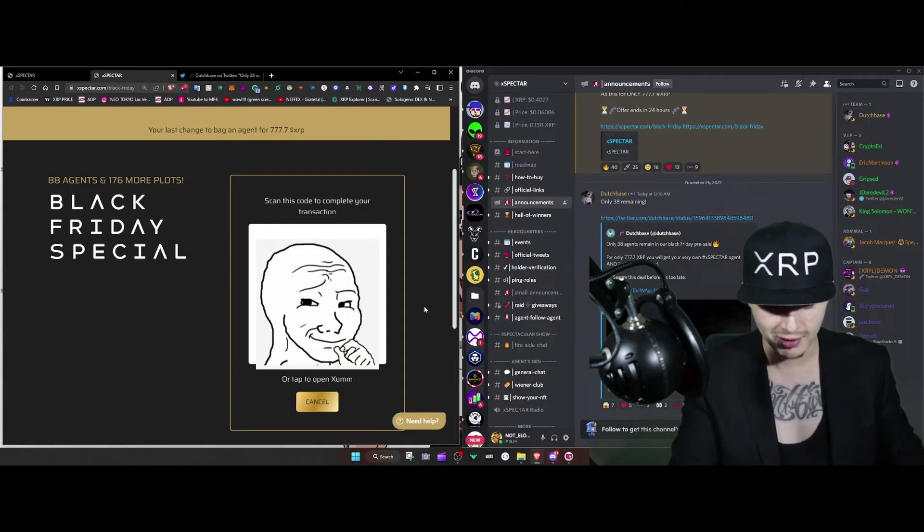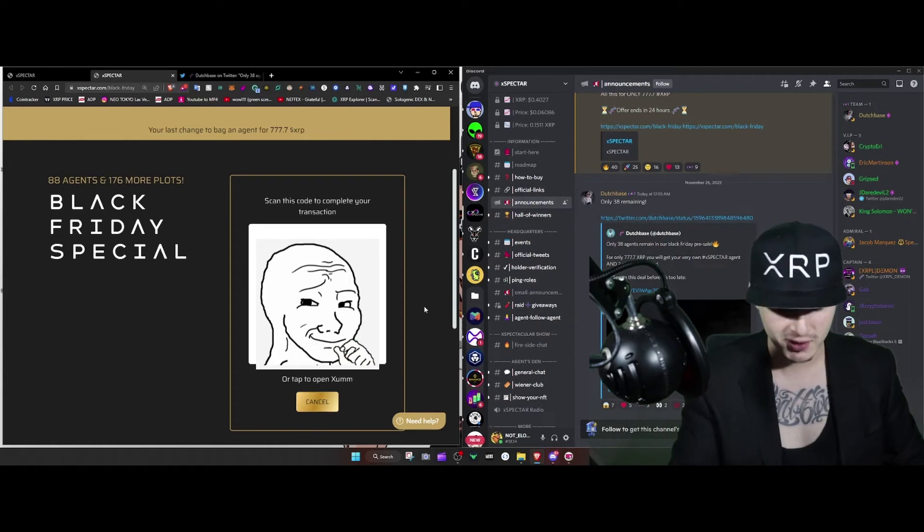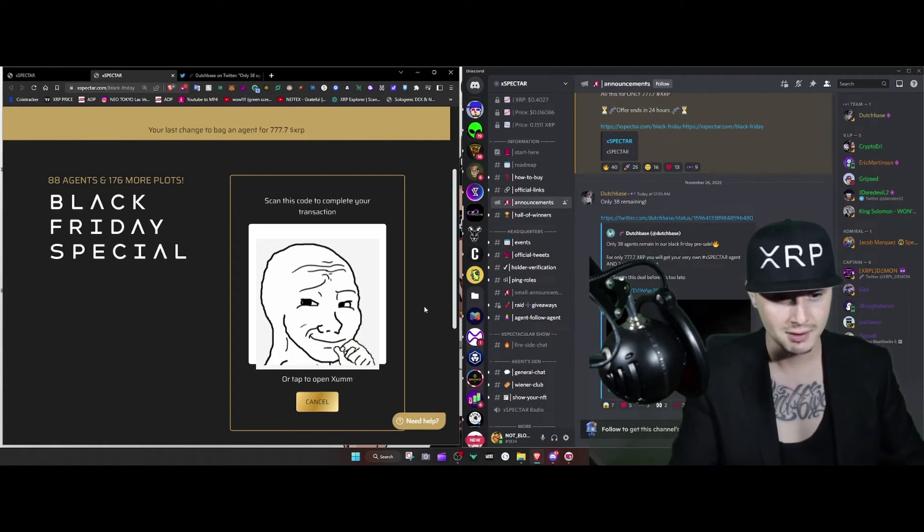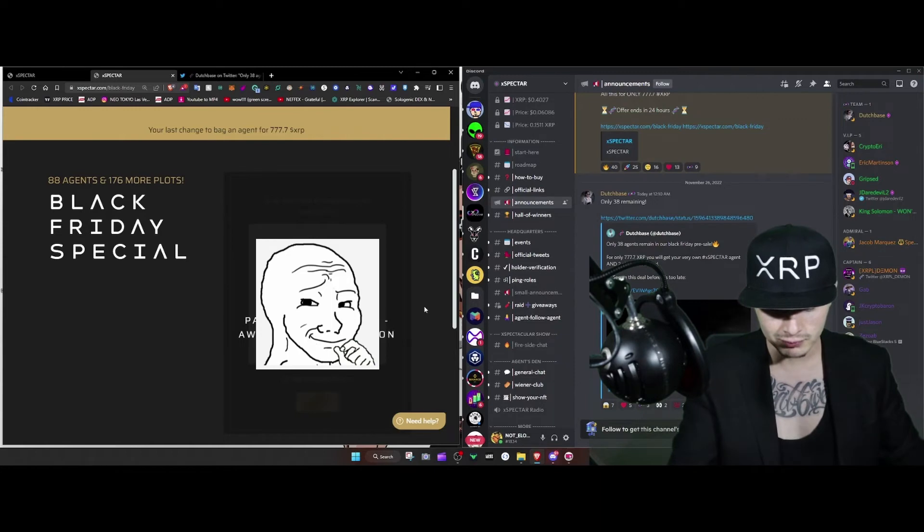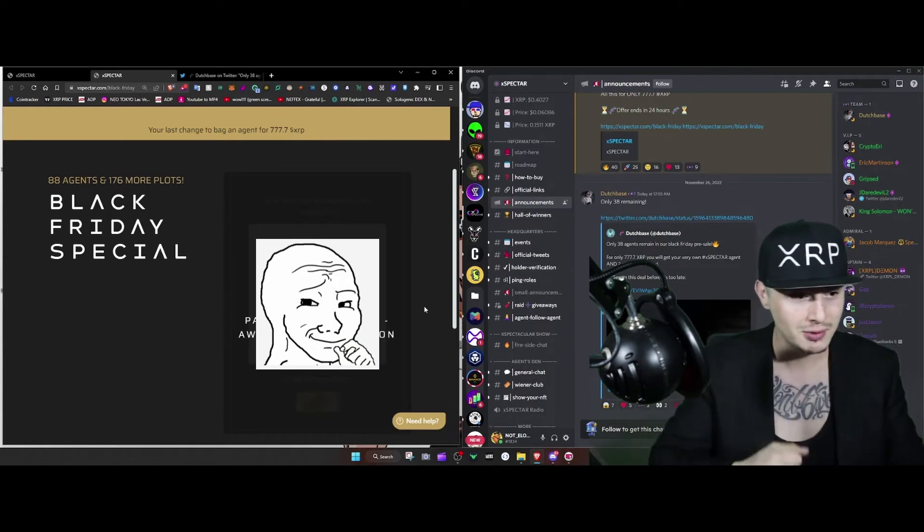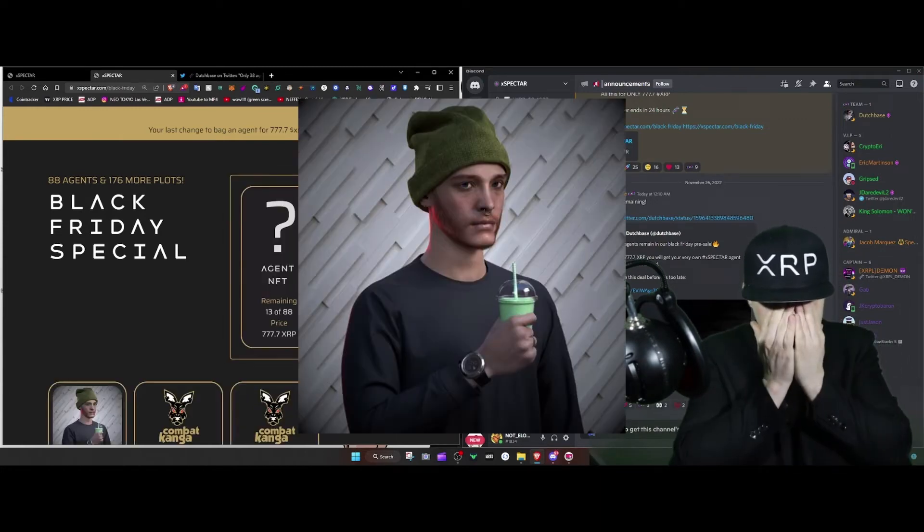Damn, three hundred dollars current price. It is what it is baby, it is what it is. Let's see what we get, come on come on.